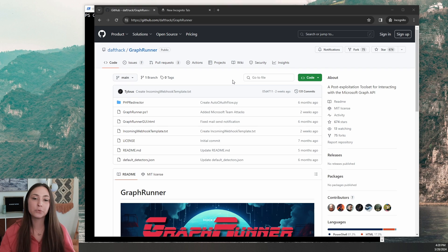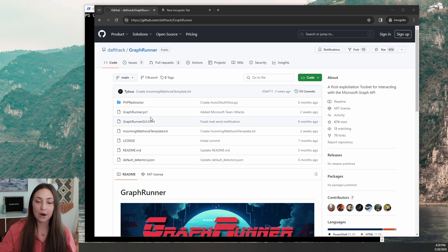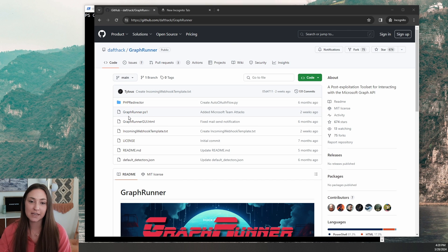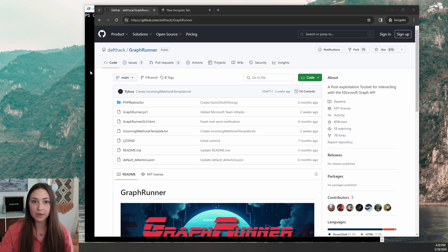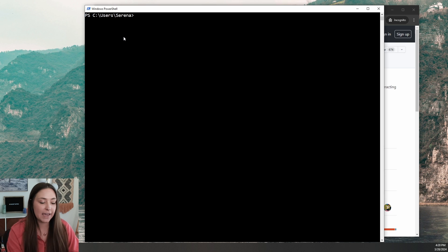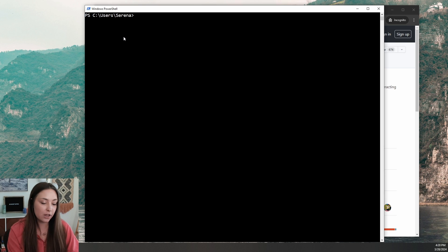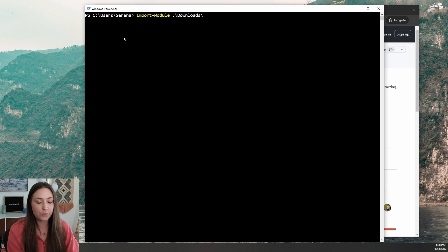I already have the GitHub pulled up. This is going to be a PowerShell script — it's going to be graphrunner.ps1. You'll want to download that and save it to your computer. We will be working in PowerShell for this script. I already have it downloaded, and to import the module into PowerShell, we're going to run the command Import-Module and the file path where you have that script saved, then hit enter.